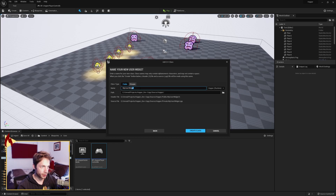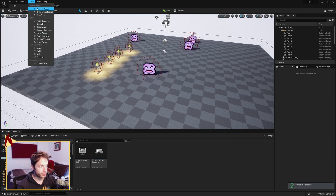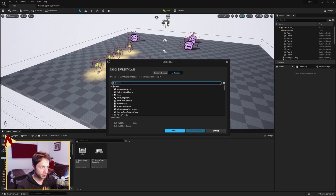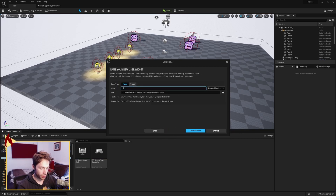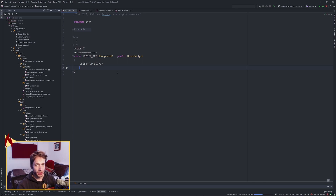The first one I'm going to call HopperHUD, and this is going to go in Public/UI. I'll create that. And when that is made, we're going to make a second user widget called HopperListItem, which will also go in Public/UI. Our C++ classes are made. We're going to start in HopperHUD first — our heads-up display.